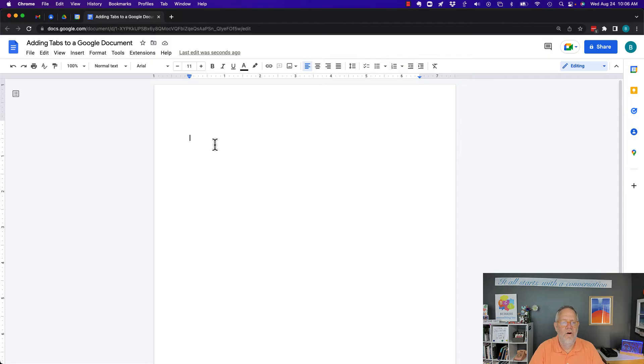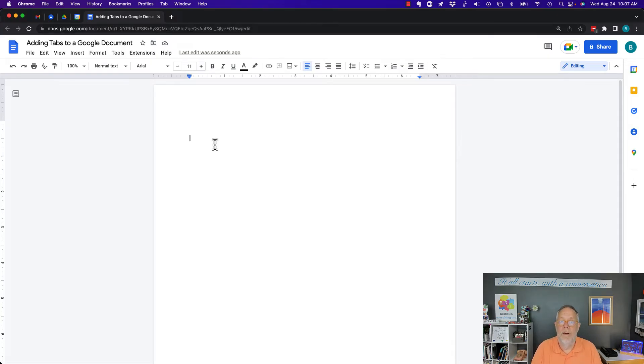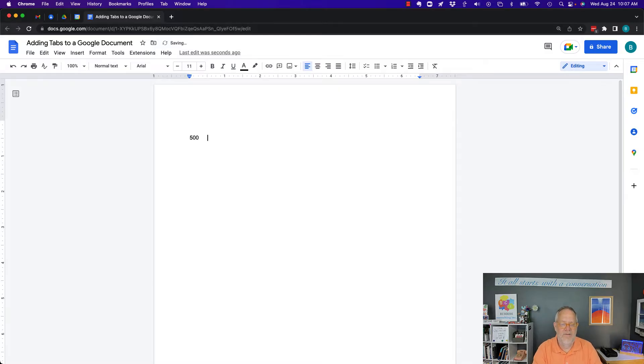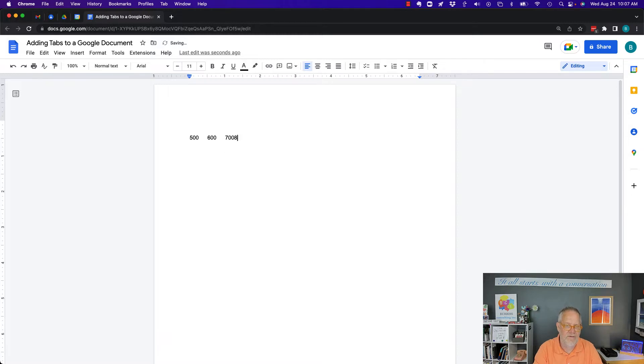By default, there are tabs built into your Google document. You just don't see them. I can type a number, 500, hit a tab, and type another 600, 700, 800. Each time I'm hitting a tab between it.